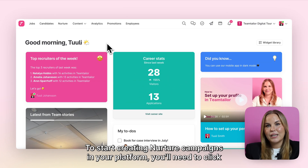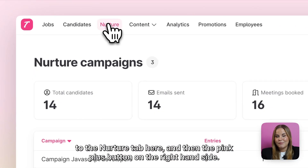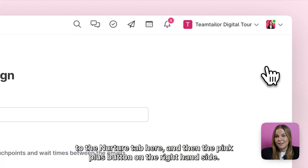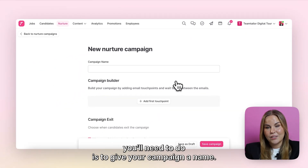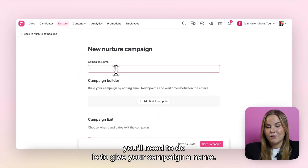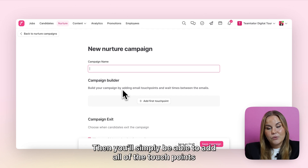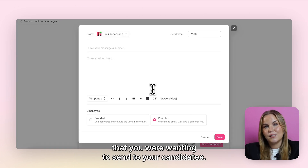To start creating Nurture campaigns in your platform, you'll need to click to the Nurture tab and then the pink plus button on the right hand side. From there, the first thing you'll need to do is to give your campaign a name. Then you'll simply be able to add all of the touch points that you are wanting to send to your candidates.